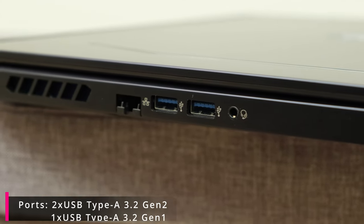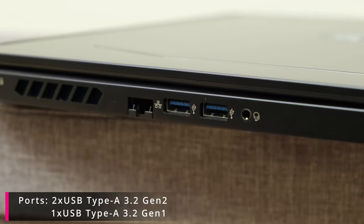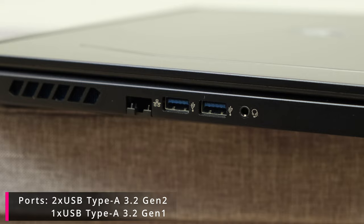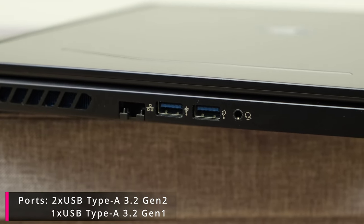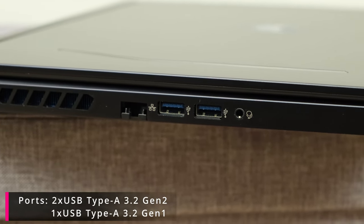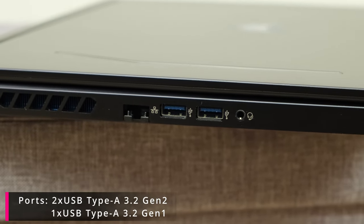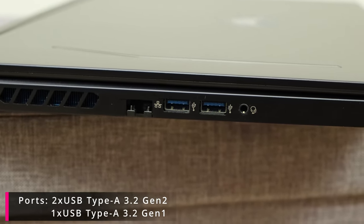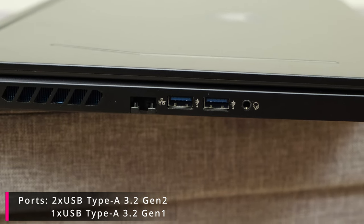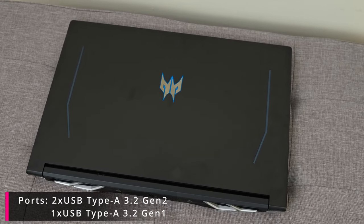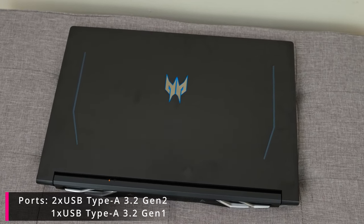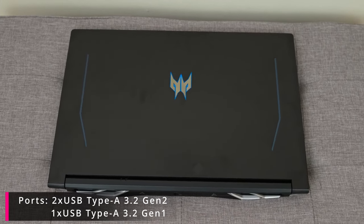Furthermore you've got a singular USB Type-A port which runs on the 3.2 Gen 1 configuration, and then you've got two USB Type-A ports which run on the 3.2 Gen 2 configuration which give you increased bandwidth.